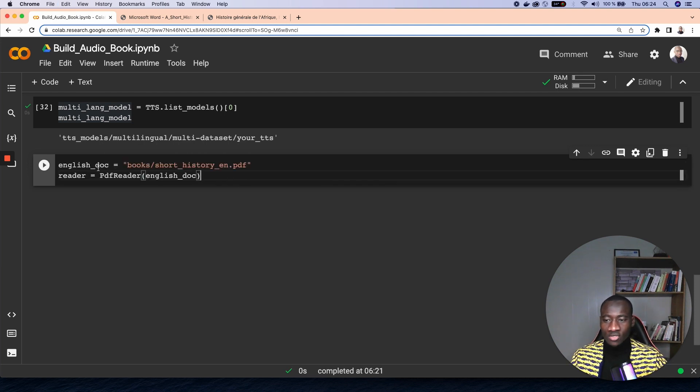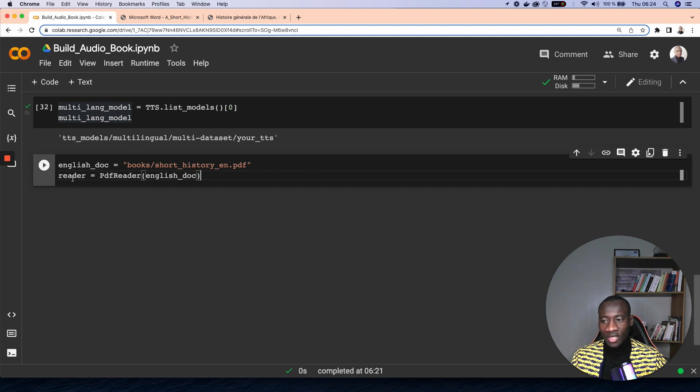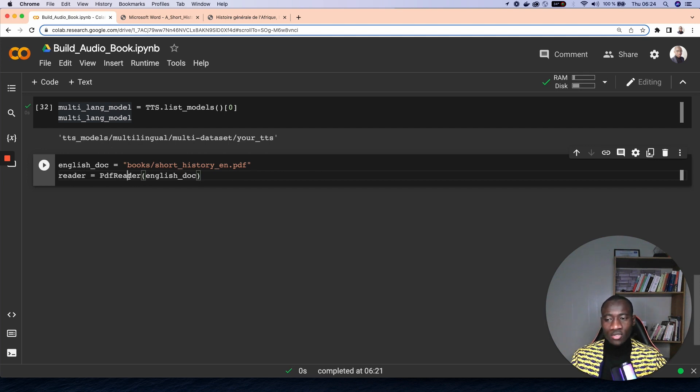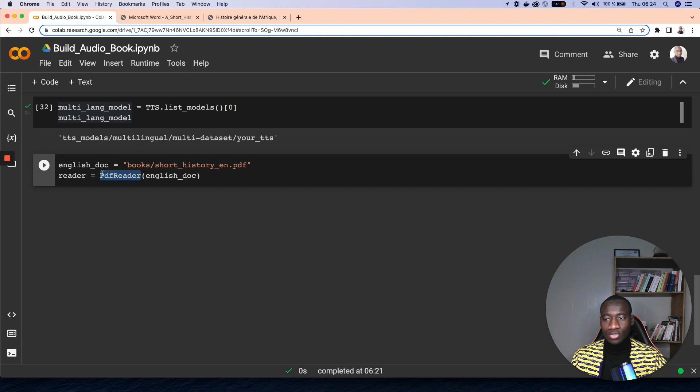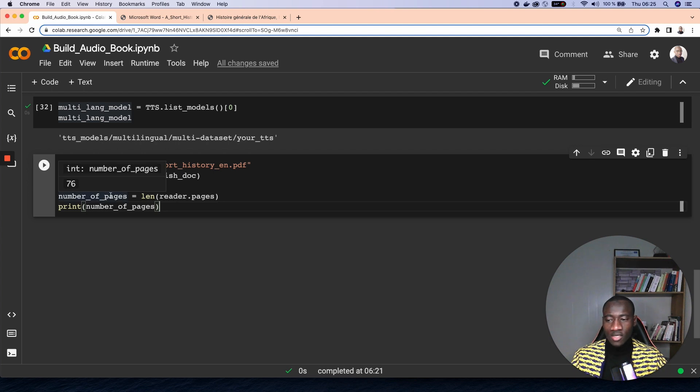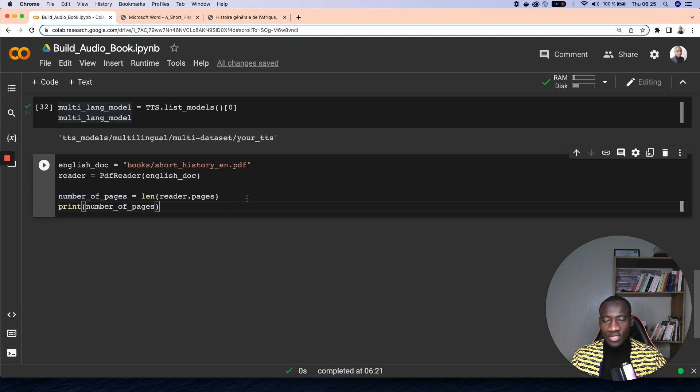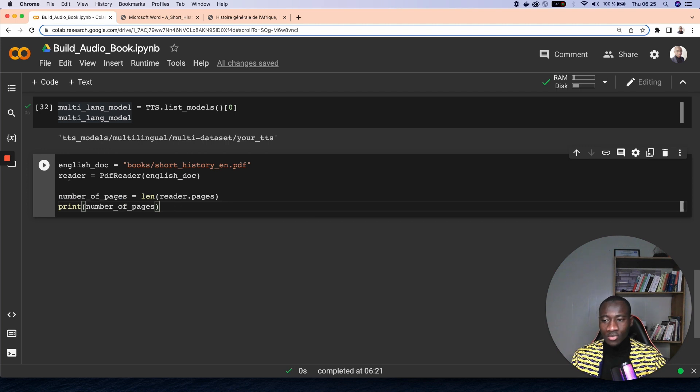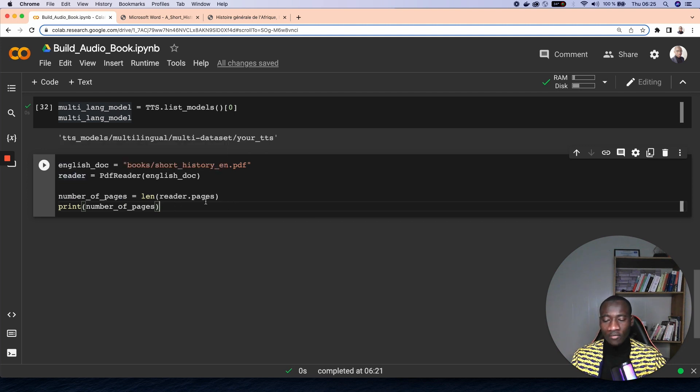So here what I've done is to instantiate the PDF file that I want to read, and I use the PyPDF reader module in order to read the English document. Next step, let's just get the number of pages in that document. So what we do here is to call the attribute pages from reader, which is going to get the number of pages in that PDF file.